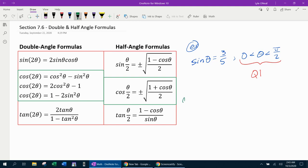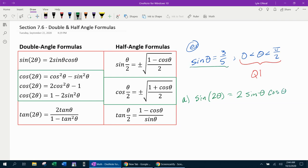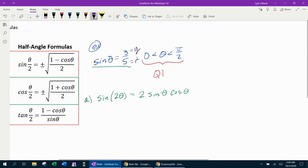First, part A: find sine of two theta. The formula for sine of two theta is two sine theta cosine theta. We know sine theta is three-fifths, but we don't know cosine theta, so we need to find it. Since sine is y over r, if we know y and r we can find x using the Pythagorean theorem.